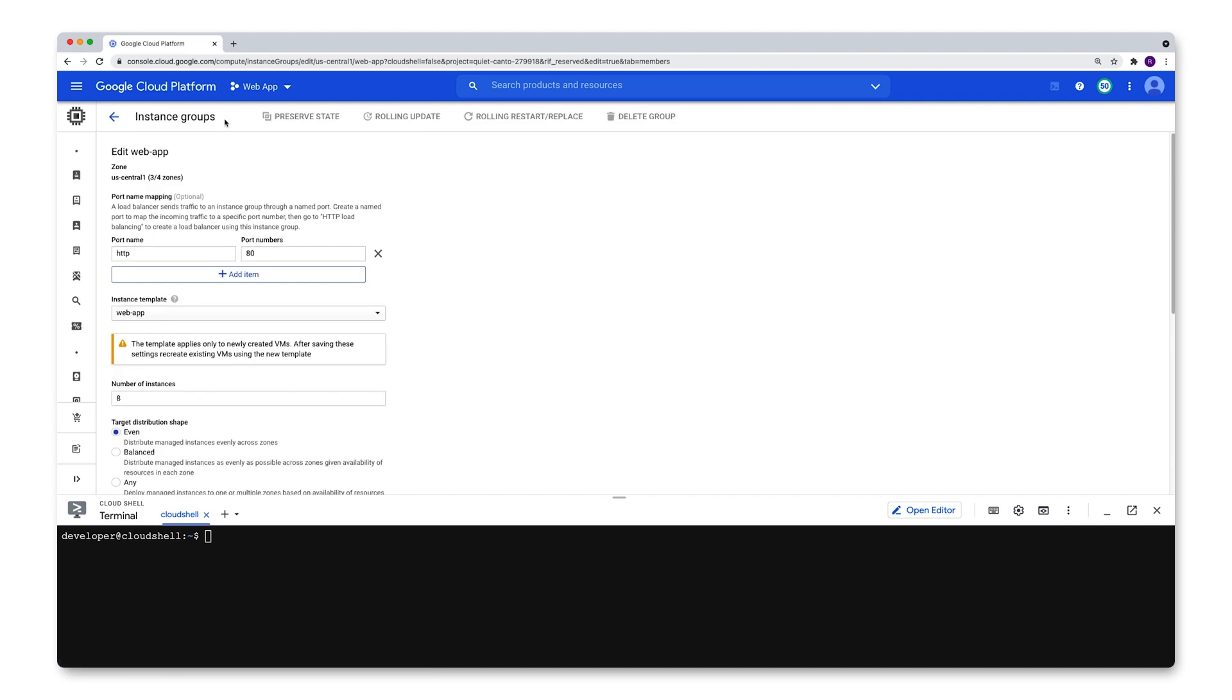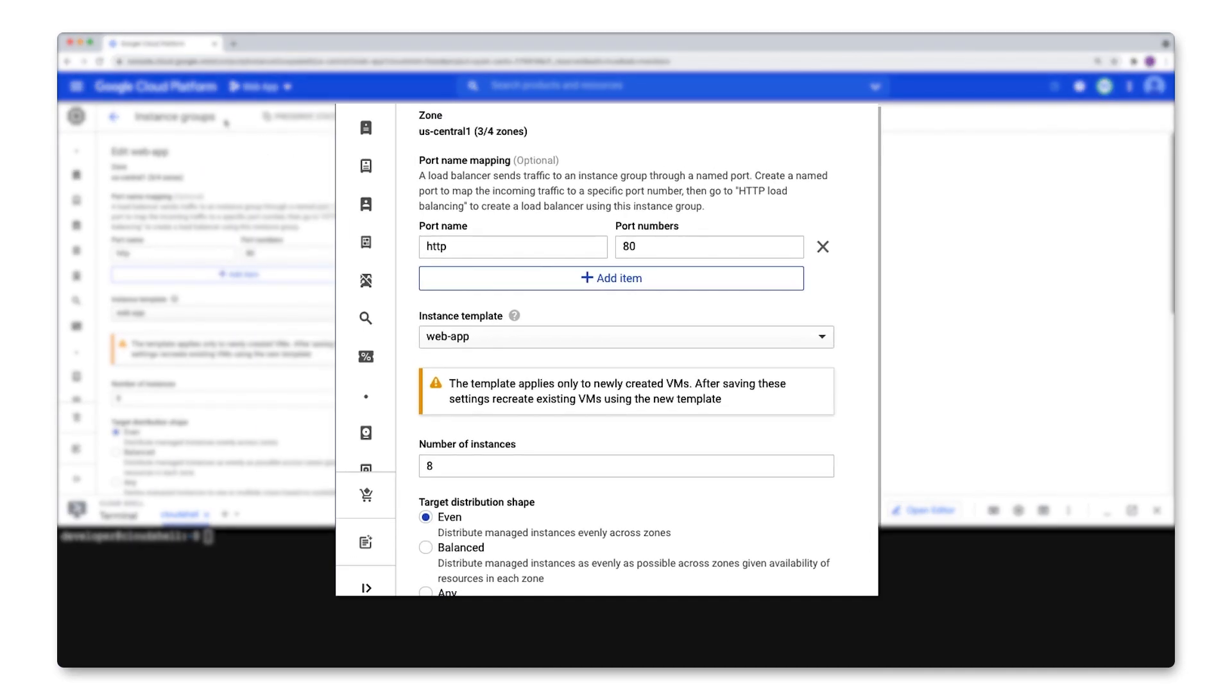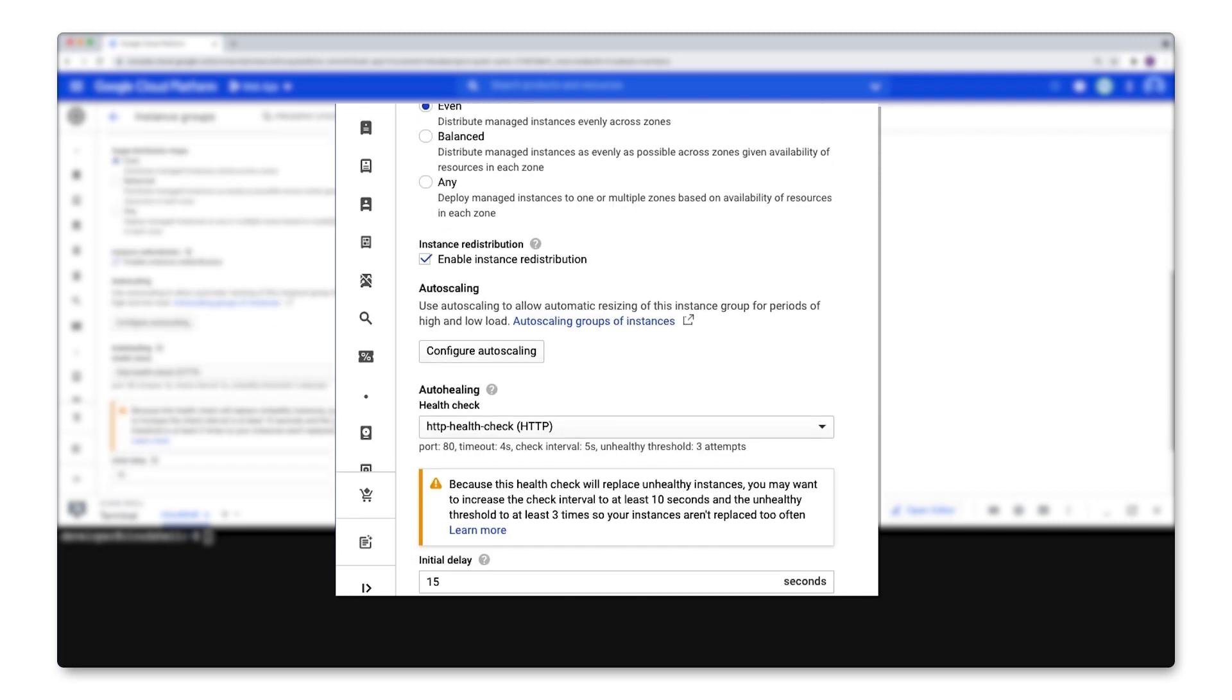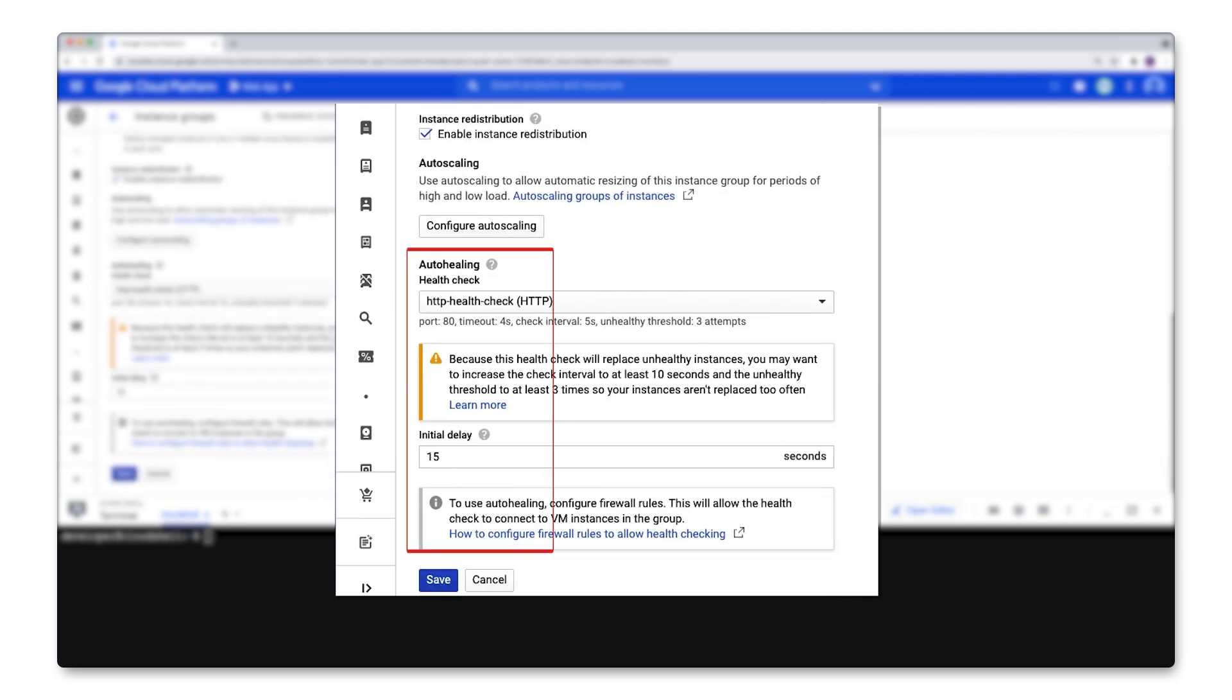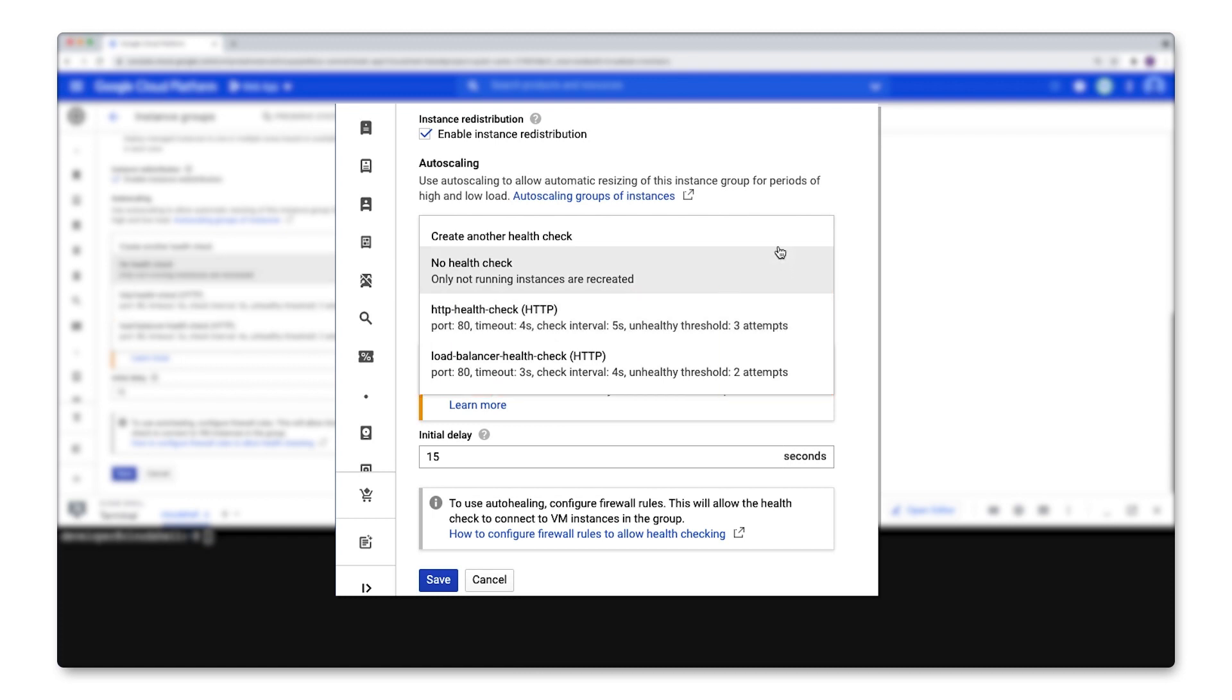When you create a new managed instance group or when you edit an existing one, you'll find the auto-healing configuration down here at the bottom. All it really is, is a health check. Any health check that you have on the project will show up right here or you can create a new one up here.